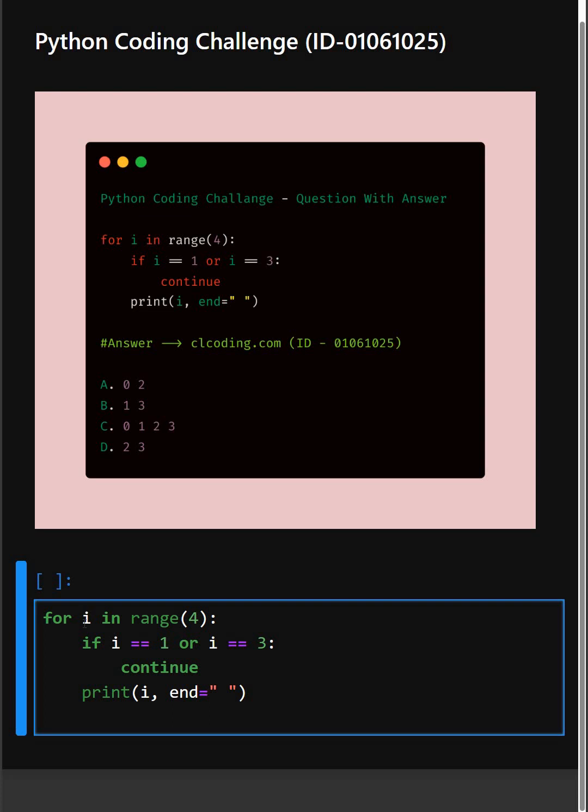Then in the if statement here, we check if i is either 1 or 3. If that's true, we'll skip the rest of the loop for that value. The continue statement tells Python to immediately go to the next loop iteration, skipping anything below it.